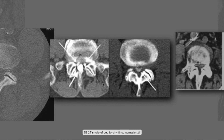This is a CT myelogram of a normal level and the level below of stenosis. On the normal level, the thecal sac is full of dye, and the two starting-to-exit nerve roots are also full of dye — this is relatively normal. On the next image, you can see that the thecal sac is very thin, with black here from the thickened ligamentum flavum and a little black from the disc, creating significant stenosis.